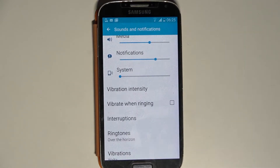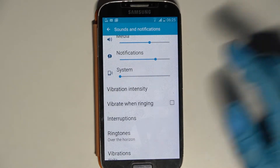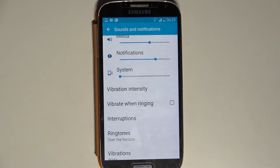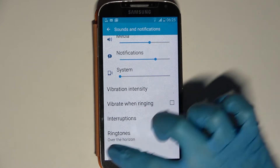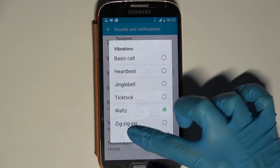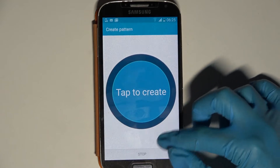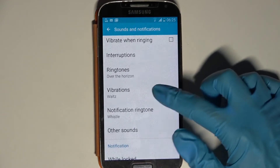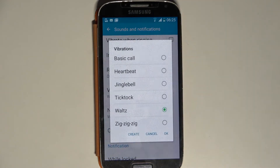After that, click on Vibrate When Ringing to enable or disable vibrations for incoming calls. Then scroll down into Vibrations and select one of the vibration patterns for your incoming calls.